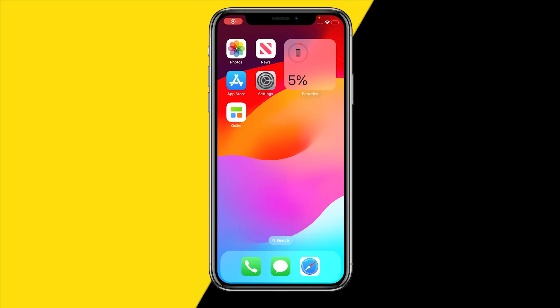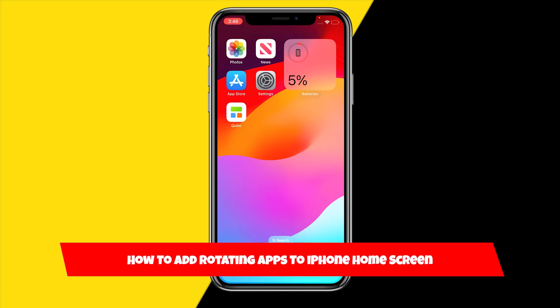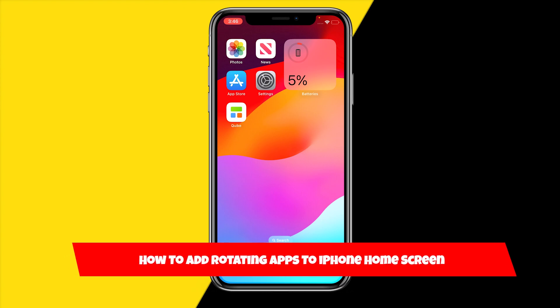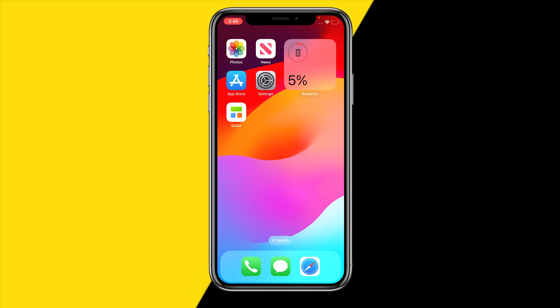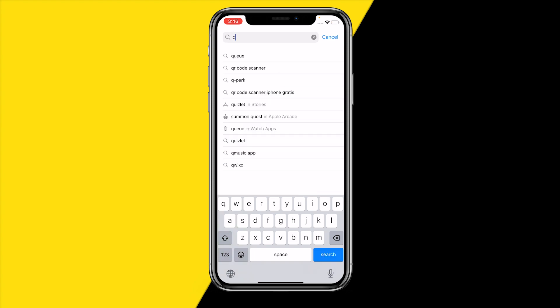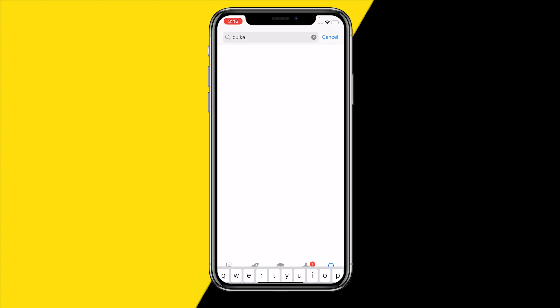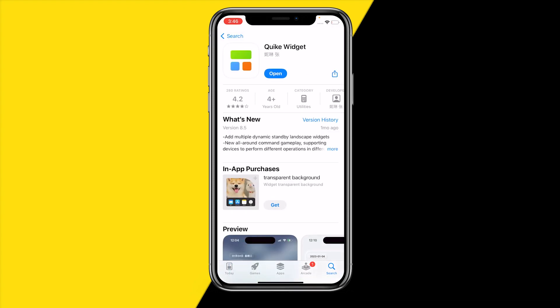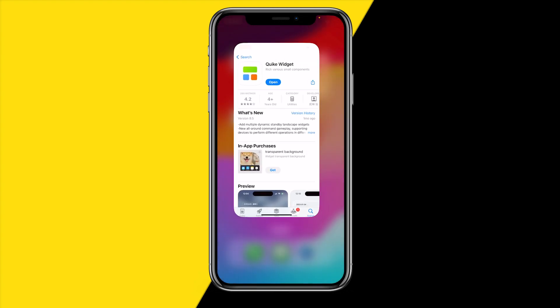Hello everyone, welcome to this video. I'm going to show you how you can add rotating apps to your iPhone home screen. To do this, we're going to use an app called Quick. Head over to the App Store, type in Quick, and install the first result that pops up.